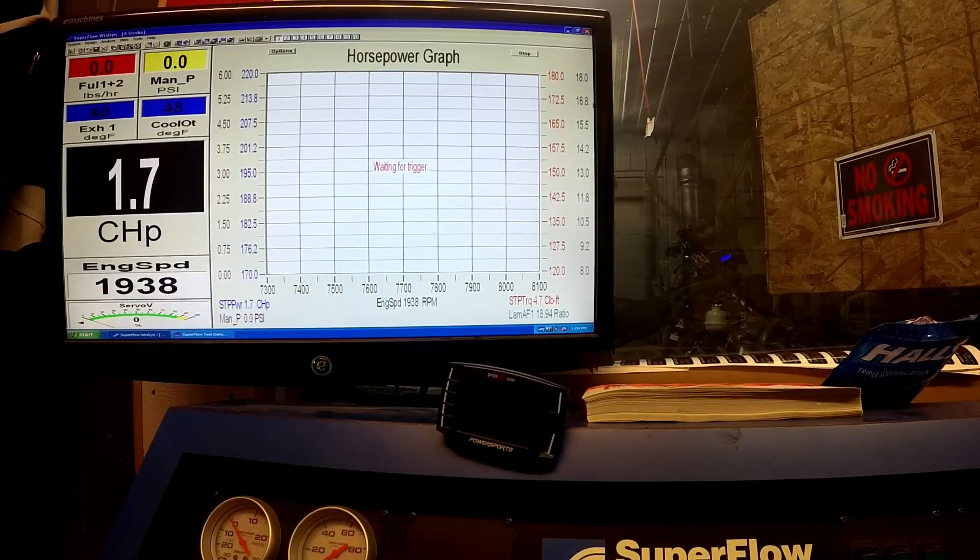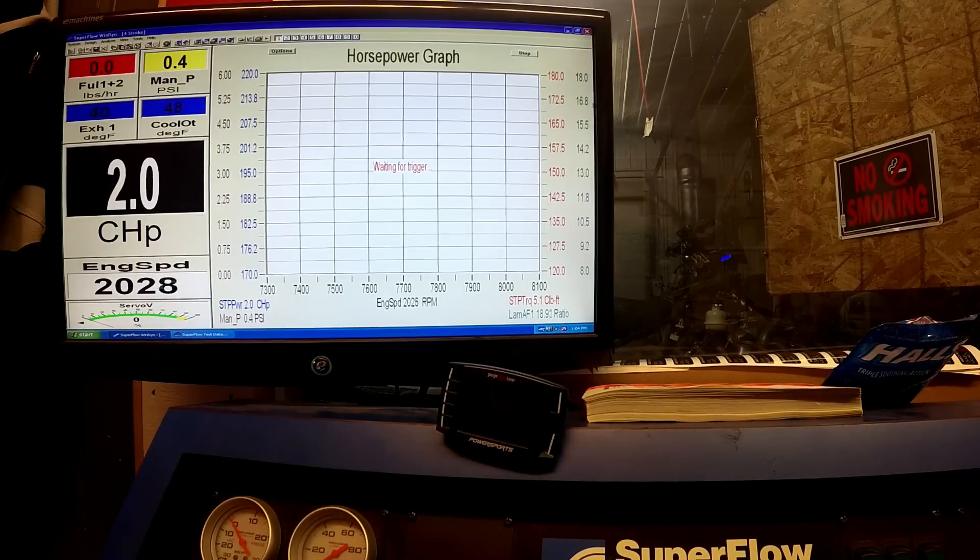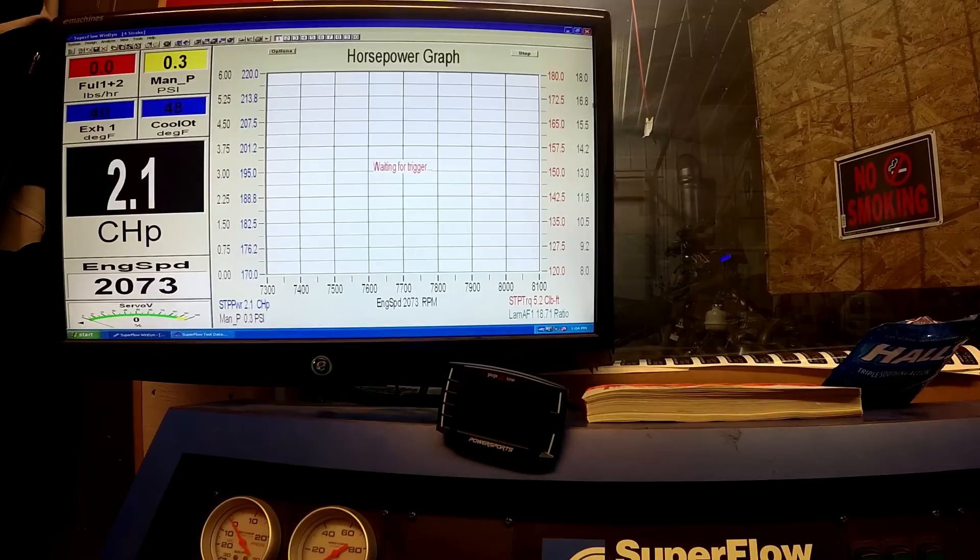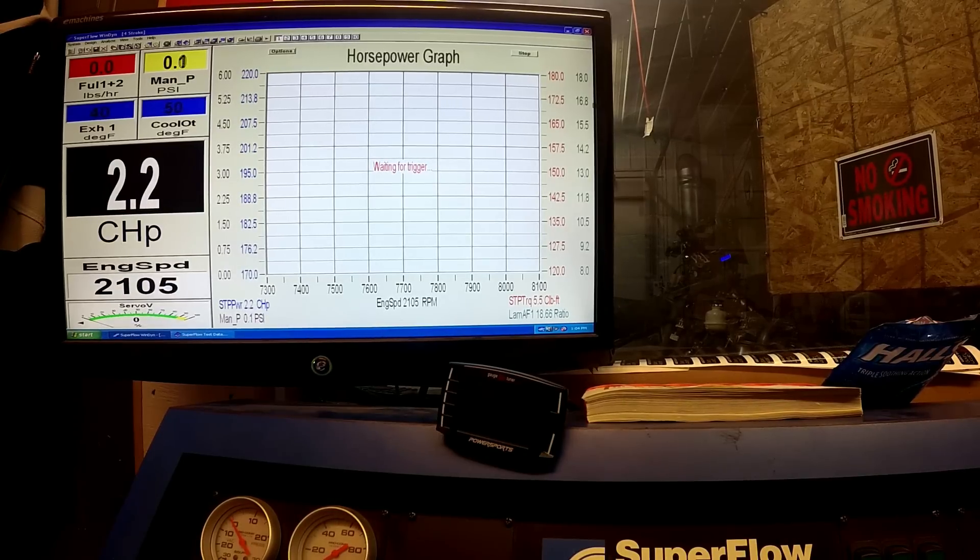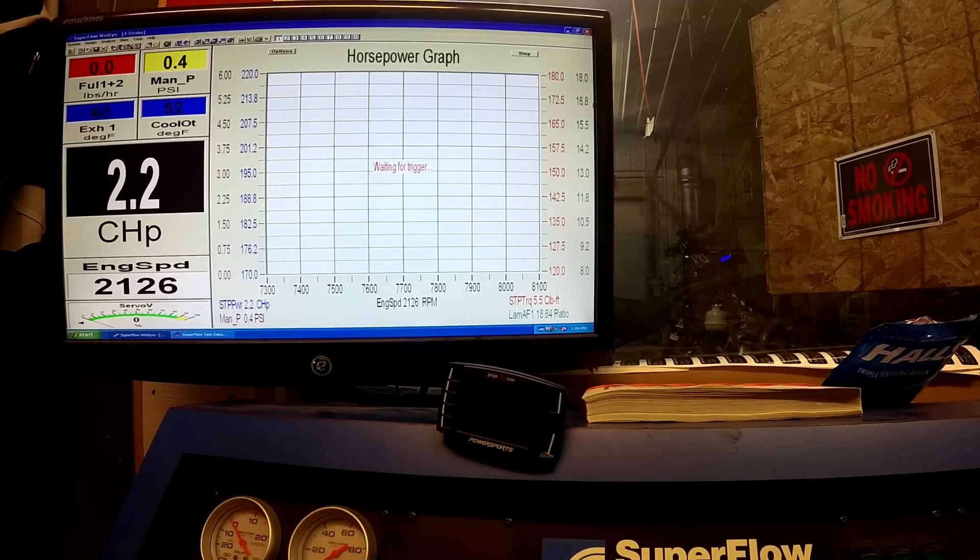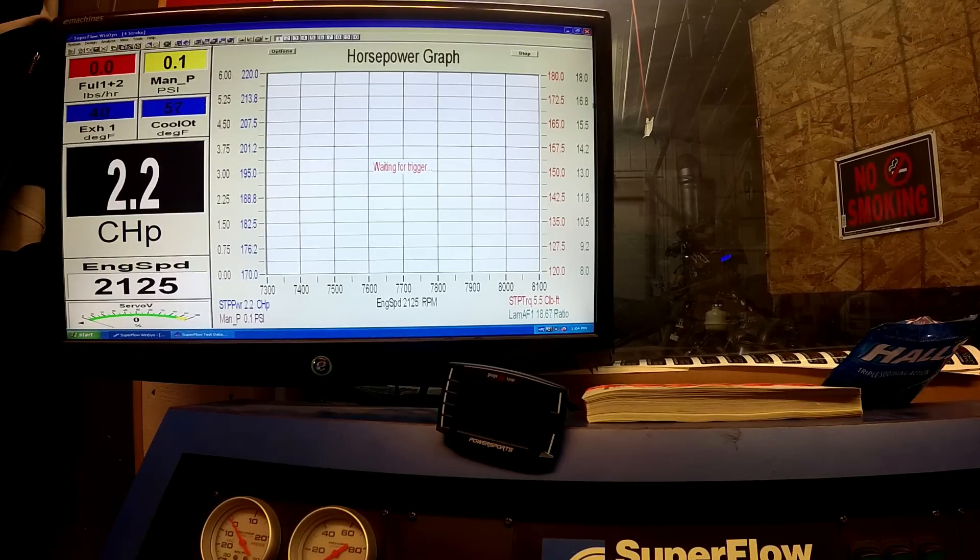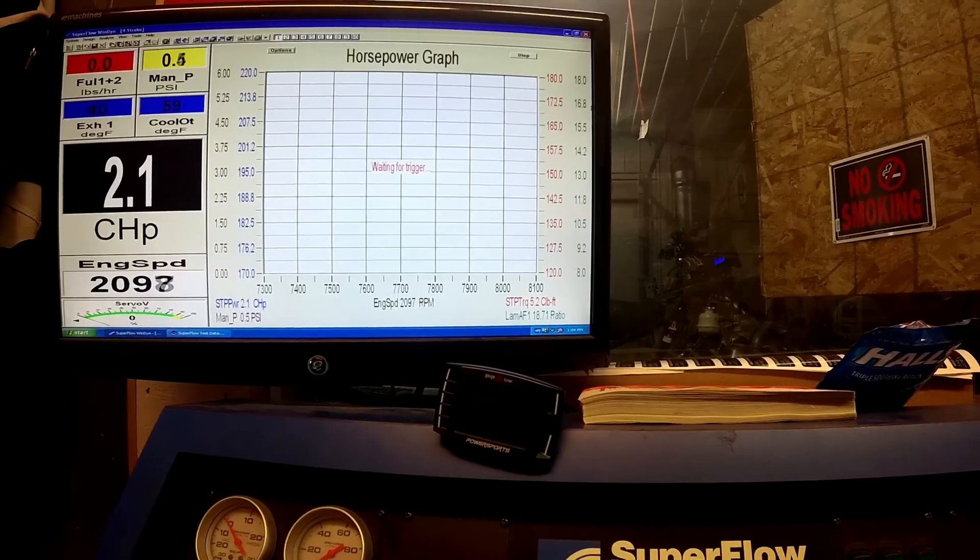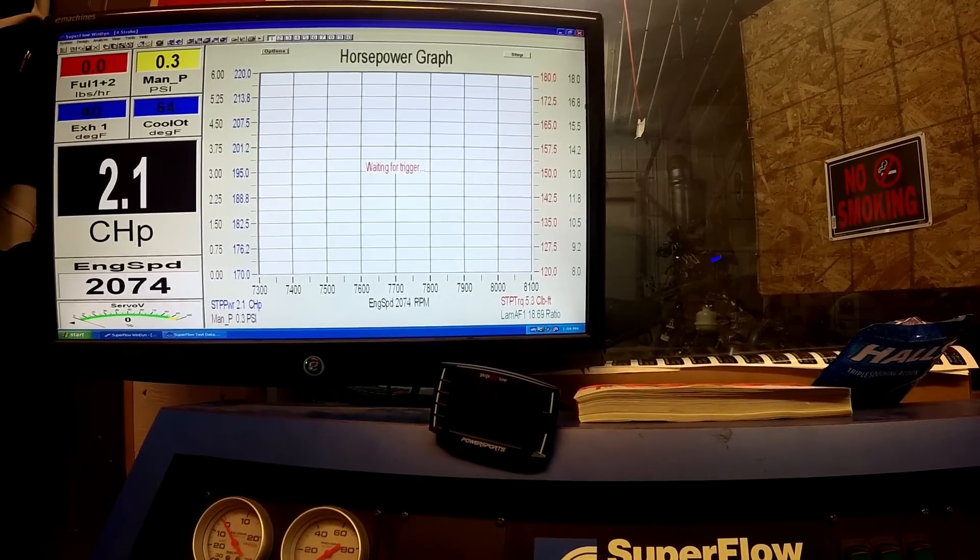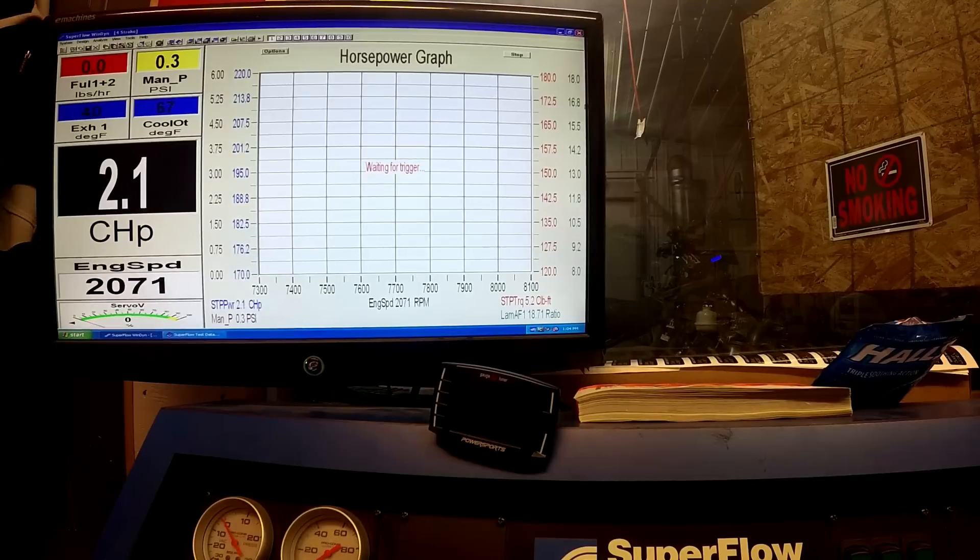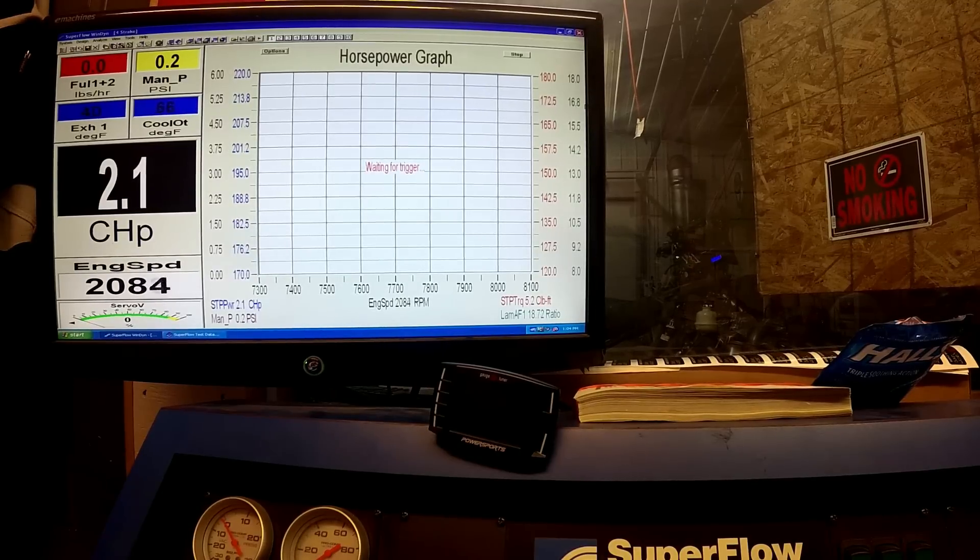Alright, we got the Skidoo 850 with the Bikeman 911 full pipe on the dyno, so we'll show you what it does on the first run. Engine temp right now is 107 degrees, pipe is fairly cold, and we'll show you what it does as it goes from cold to hot. But it'll make well over 200 horsepower.